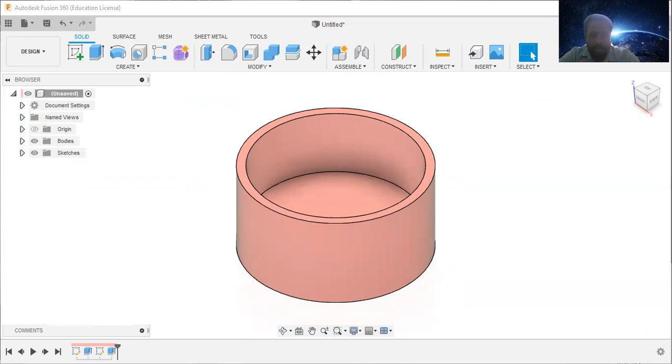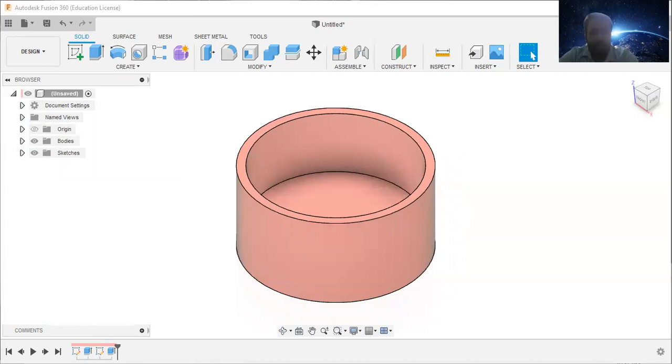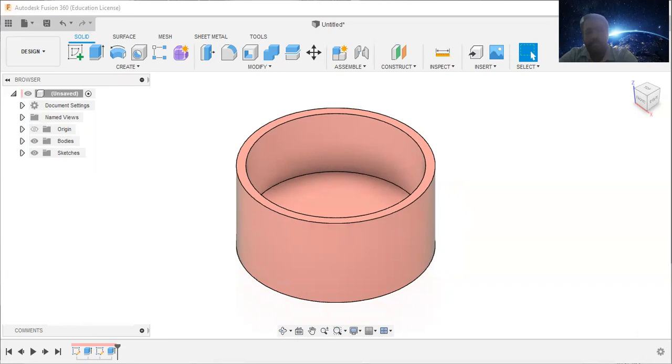So sketch the circles using center point and diameter, then apply dimensions, how to add dimensions such that you can control the size of the circles, then converted that 2D sketch profiles into 3D geometry to create the hollow cylinder.